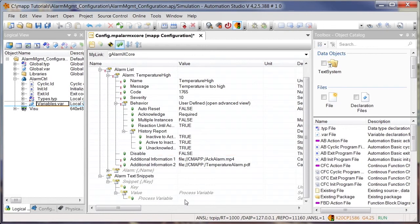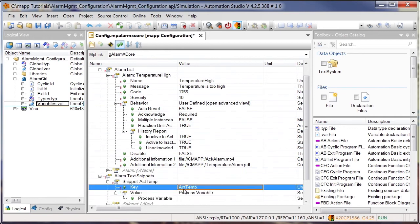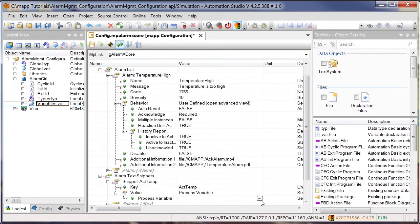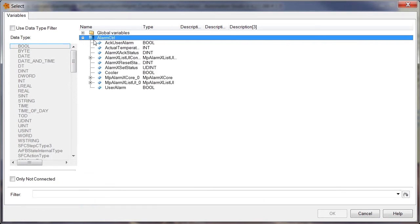To integrate application data in the alarm text, we use text snippets. If a temperature alarm is triggered, for example, the current temperature value can be included in the alarm text by creating a text snippet. First, you need to specify a key that will be used later to identify the text snippet in the text. Then you select the variable in the application that contains the current temperature.